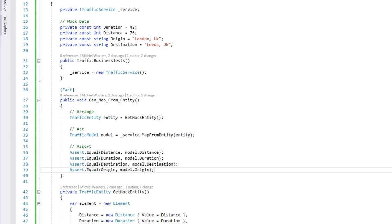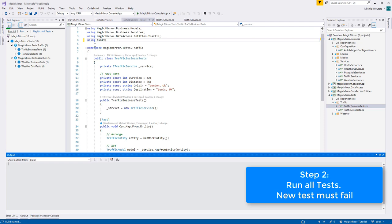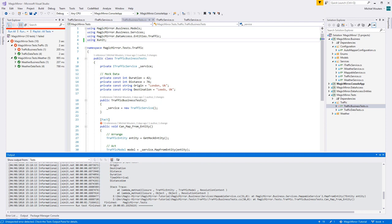Step 2, run all tests and make sure the new test fails. And it failed! Marvelous! Which brings us to step 3, write implementing code. We'll need to expand upon the automapper configuration and the traffic service class. Let's do the automapper first.